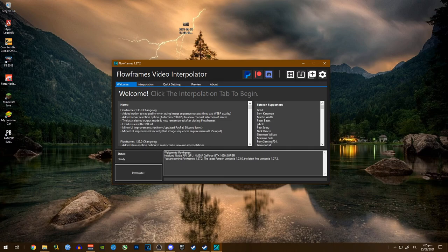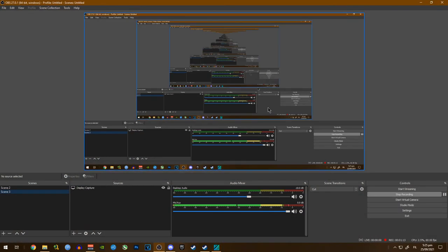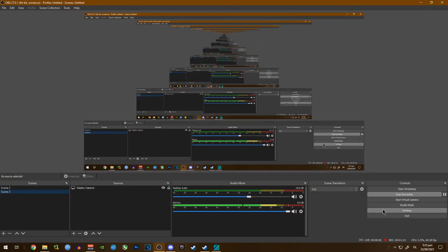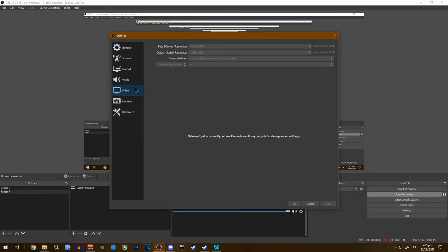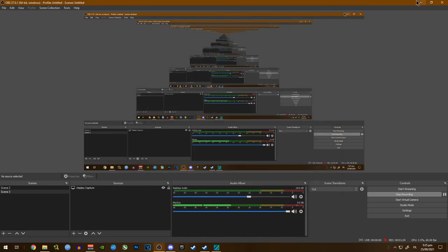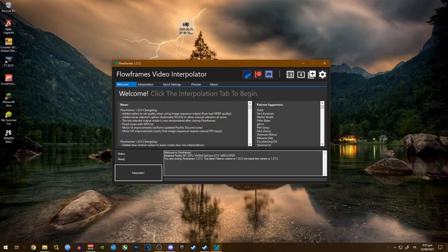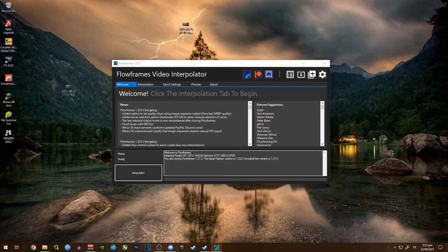I'm using OBS right now, I'm recording at 60 fps as you can see. And here is a 30 fps video I recorded.